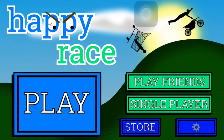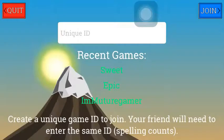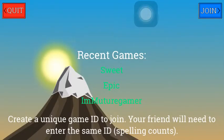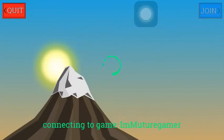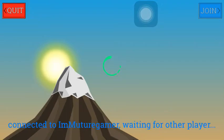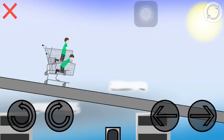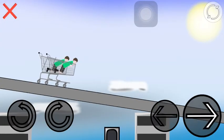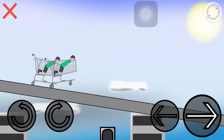Alright guys, today I'm doing Happy Race. This is like a game just like Happy Wheels. I'm gonna be playing with my friend in the game lobby, Immature Gamer. There he is. Alright, come on, let's go man.